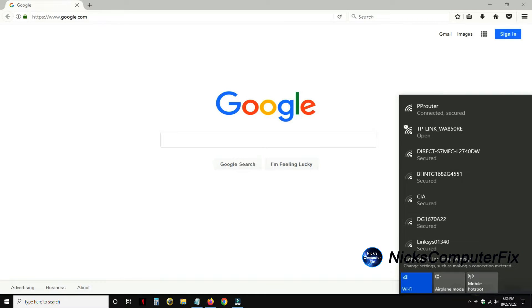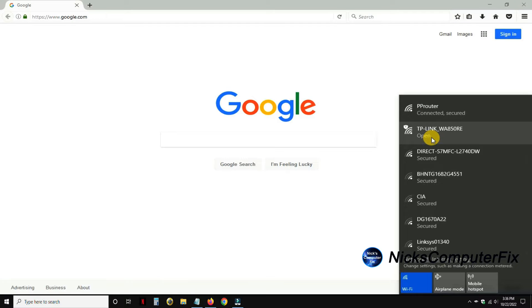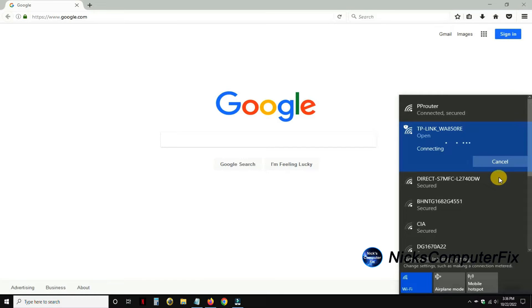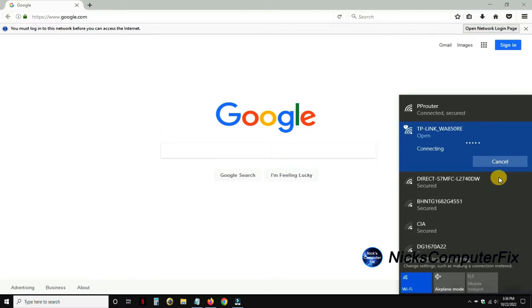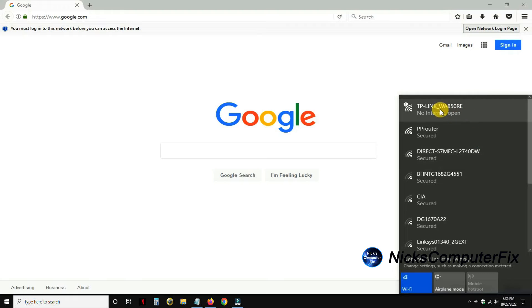We can go ahead and right click on our Wi-Fi icon and once we do you can see that I'm presently connected to PRouter. I want to be connected to the TP-Link WA850RE and I'll click on connect here. This will take a couple of seconds and once it does connect, I'll get it up top here on top of the list and it'll say no internet open.